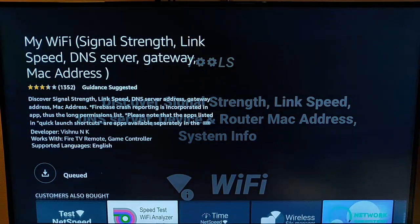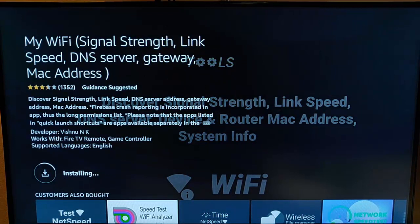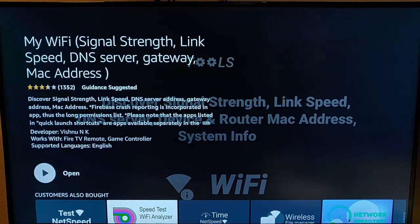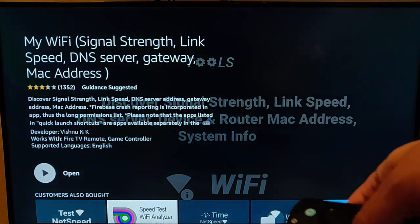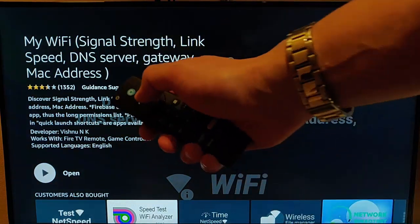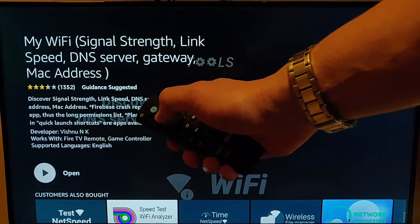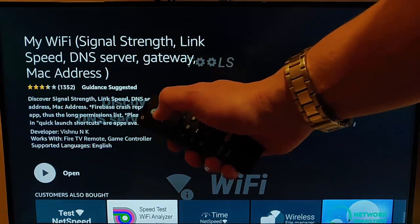This bit might take a bit of time. It really does depend on the speed of your internet connection, so just be patient with it. It's now installing, and when it's done installing, it goes to done or open. So just press the middle button on the remote control once open is shown.